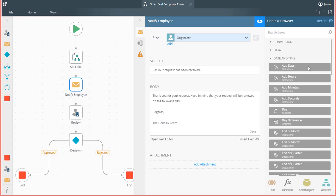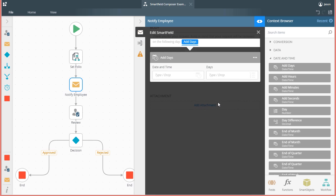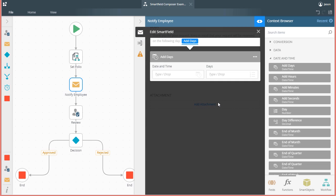I'll drag it over to the body of the message and enter a 5 into the DAYS field. Then, I'll need to provide the input date to add 5 days to for this function, which is going to be provided by using the TODAY function.